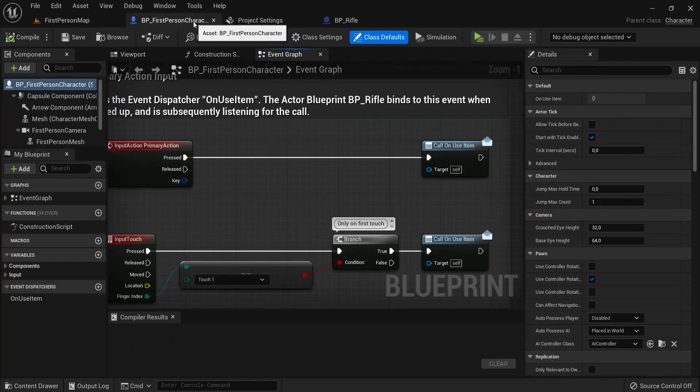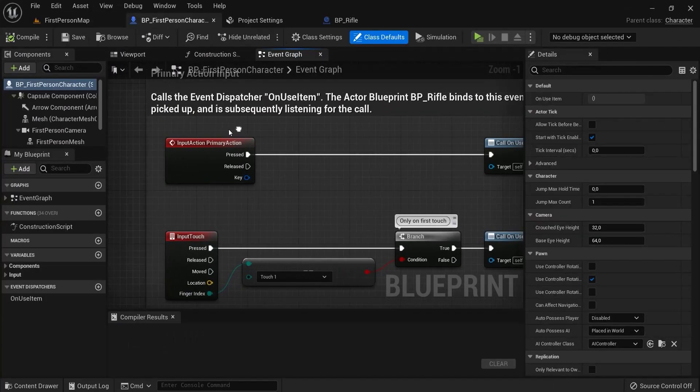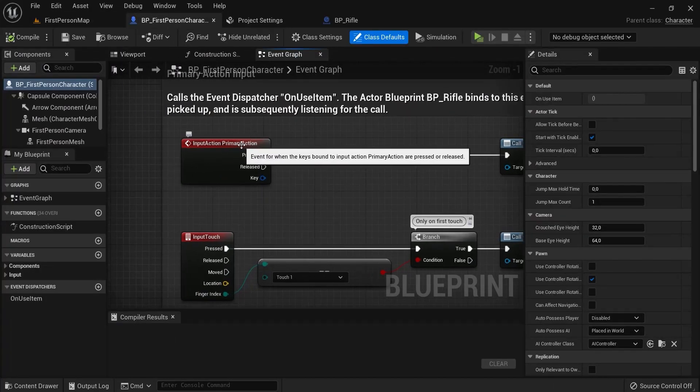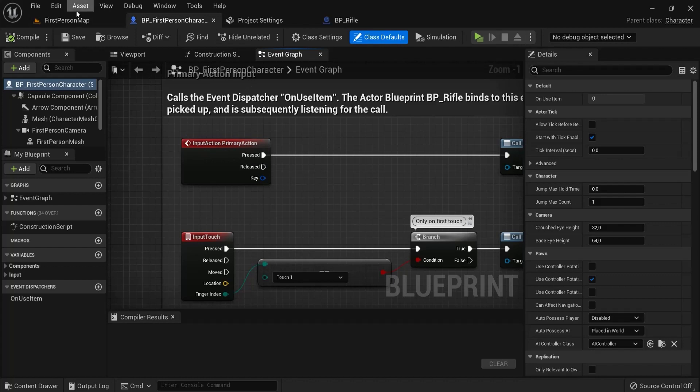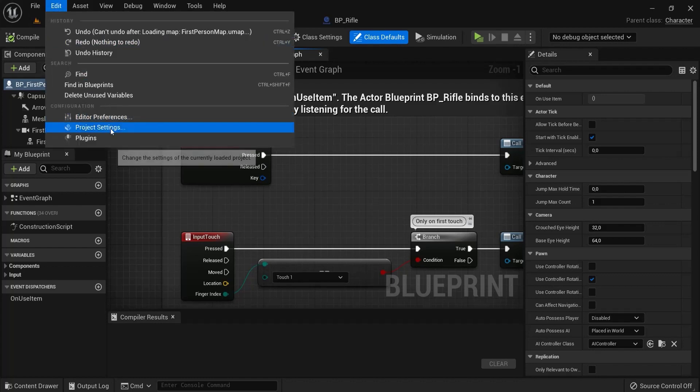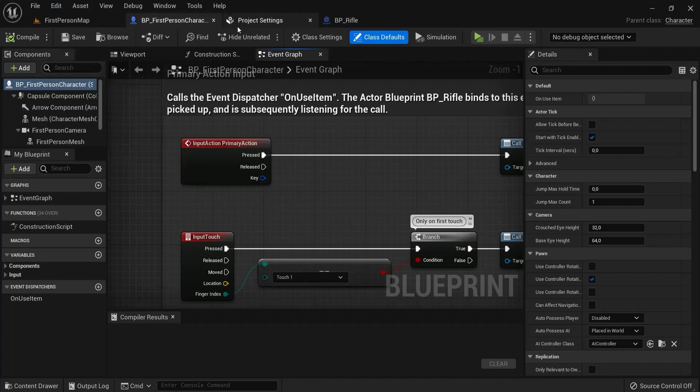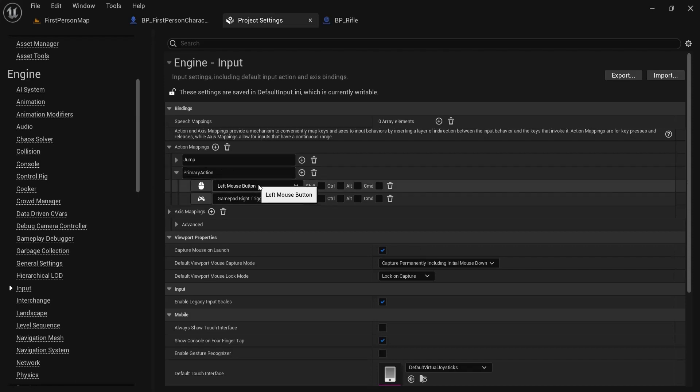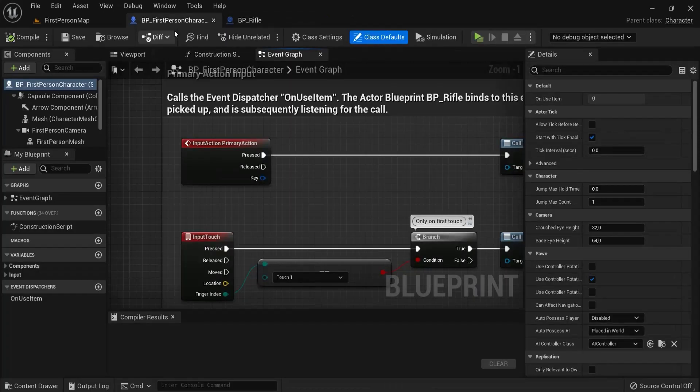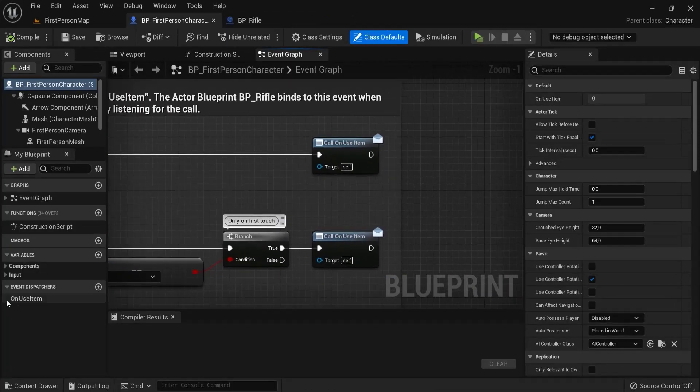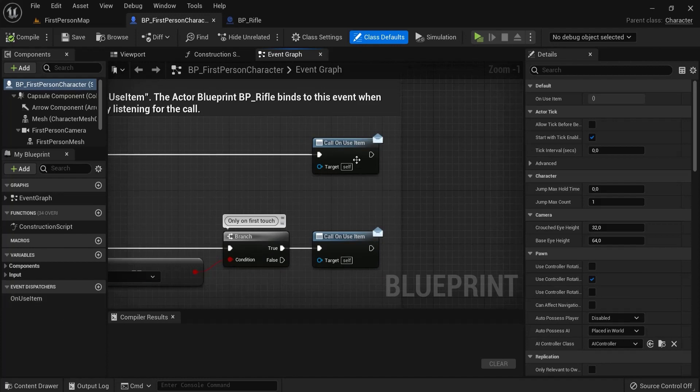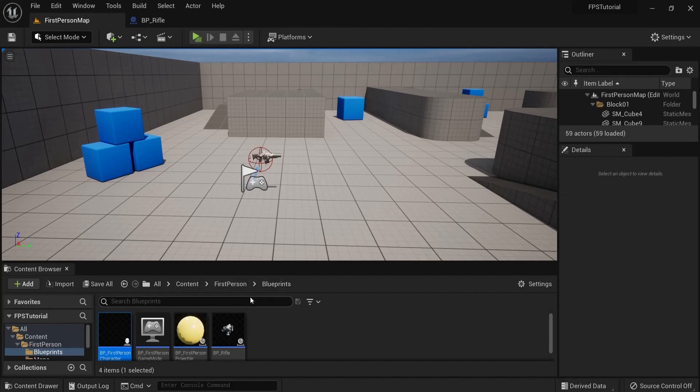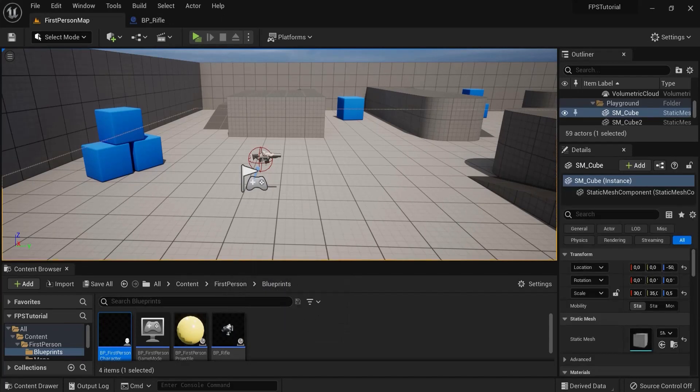In our first-person character, we see an input action primary action. When you go to Edit, Project Settings, underneath Input, we can see that this means we click our left mouse button. So what happens when we click our left mouse button? We call a Dispatcher node, Call on Use Item. And this one is used, so we go to Content folder right here, in the BP rifle right here.